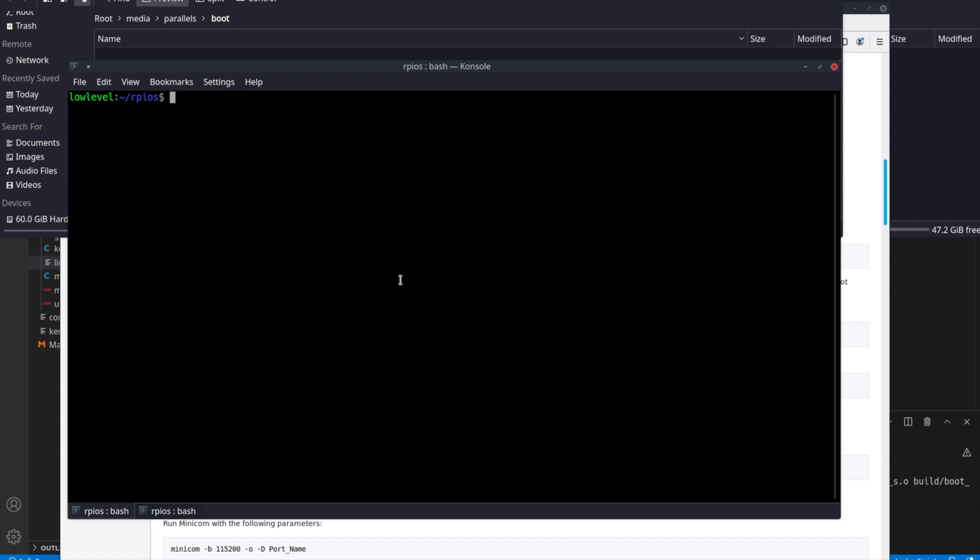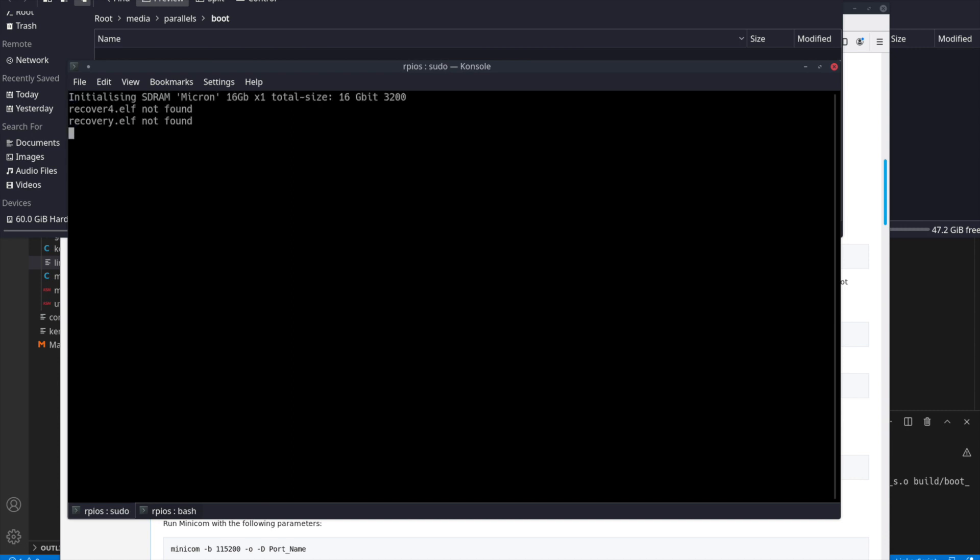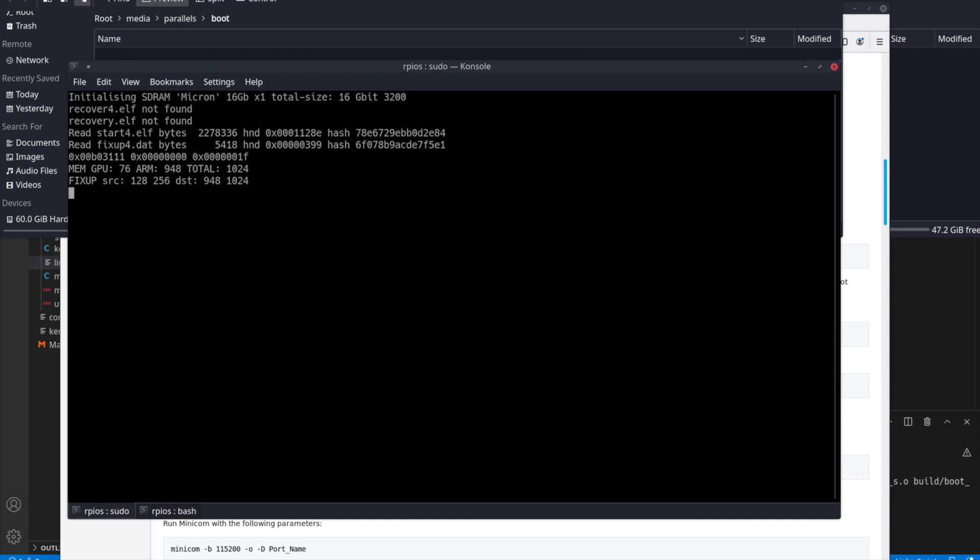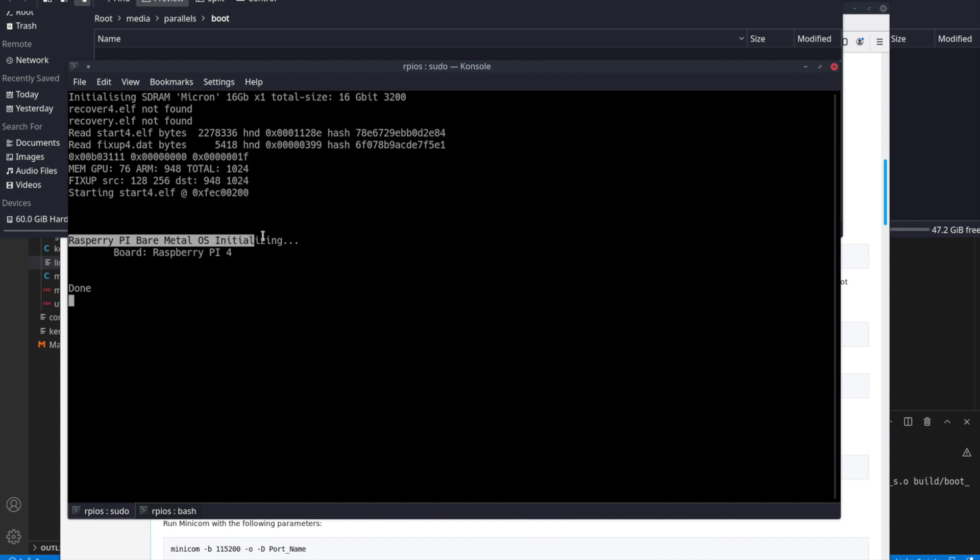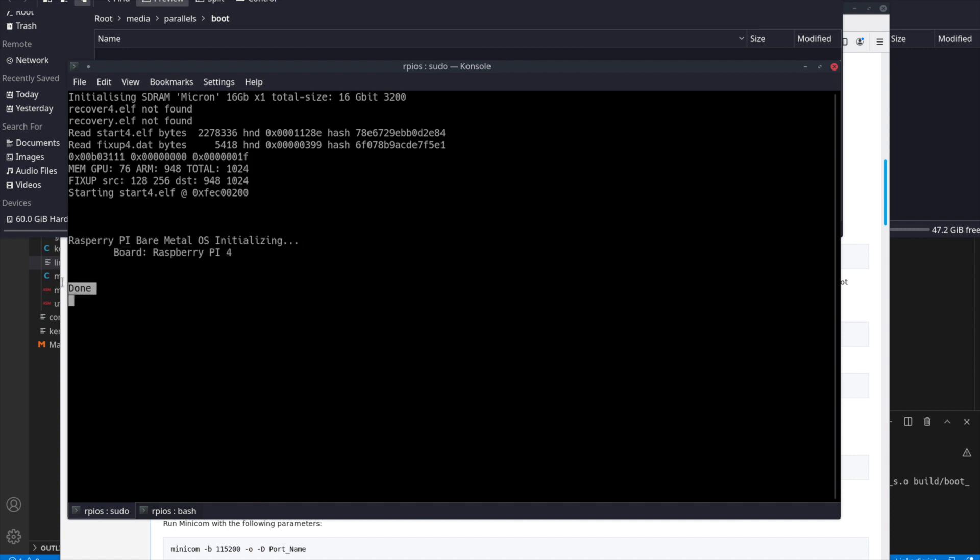So let's go ahead and I'll hook up my Raspberry Pi 4 and do the same thing. Let me just clear here. So I'll run the same command. Right now I have it hooked up to my Raspberry Pi 4 and plug the disk into that. And now I'm starting it up. You can see the debug output's a little bit different, but here we have Raspberry Pi bare metal OS, initializing, and board Raspberry Pi 4, done. And again, if we type, it's echoing the output from it.